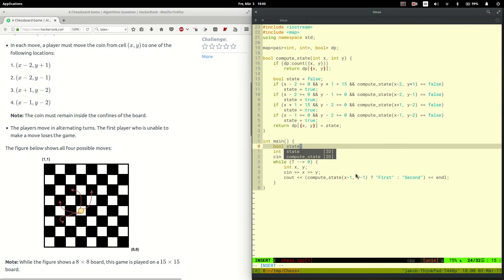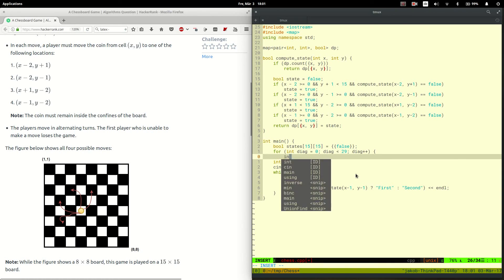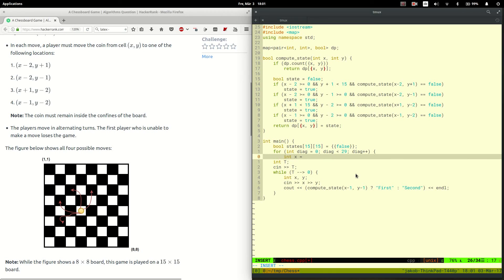So I create a two-dimensional array. Initially all states are losing states. And then I iterate over the diagonals — there are 29 of them. I move along the diagonal by starting with the most left corner, and then move up by doing x-- and y++.